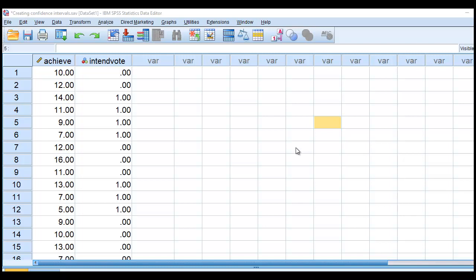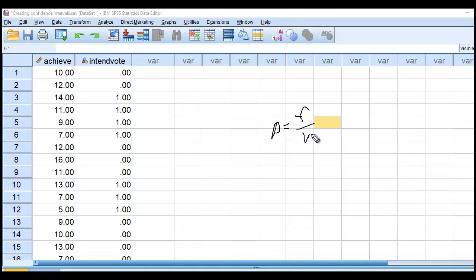In this video, I'm going to demonstrate how to create a confidence interval around a sample proportion. Basically, a sample proportion is computed by taking the frequency for a given outcome or target outcome and dividing it by the total sample size.